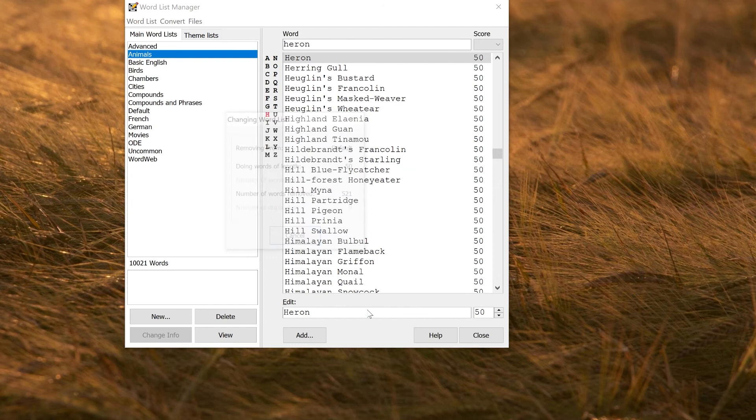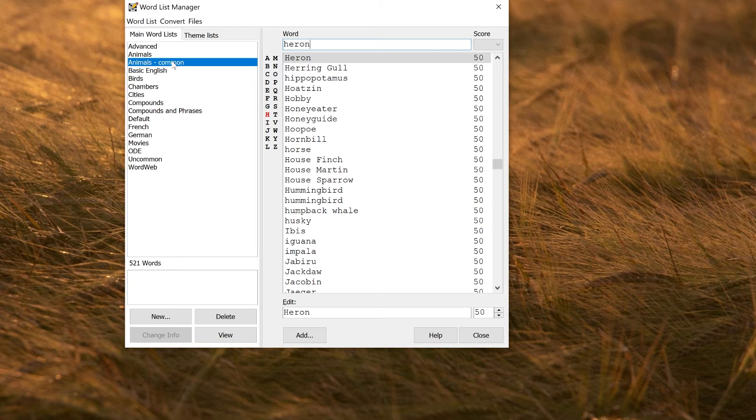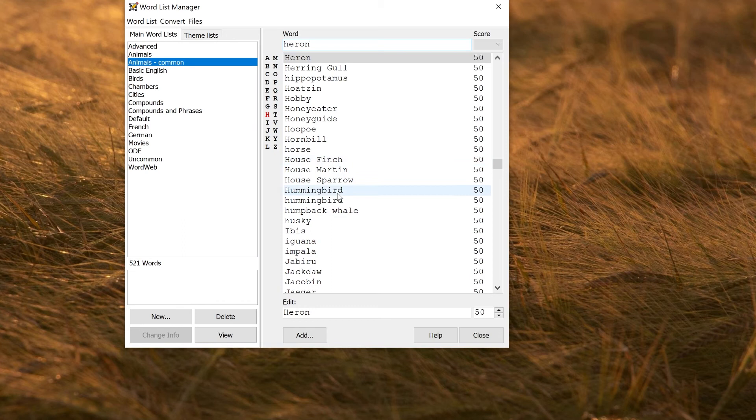And I now have a list that contains my animals and birds, but only the words that are relatively common. So now I've got reasonably common birds added in here, like house finch, hummingbird, hornbill, and so on. None of the very obscure words that most people won't have heard of.